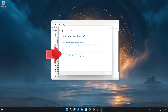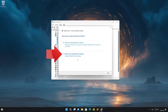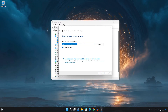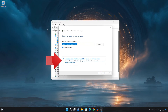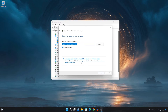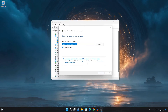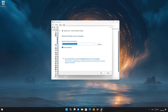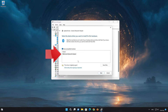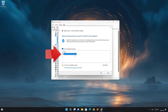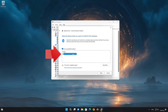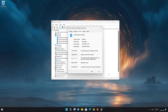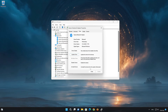Choose Browse my computer for driver software. Click on Let me pick from a list of available drivers on my computer. Choose your Bluetooth adapter. Press Next. Restart your computer.